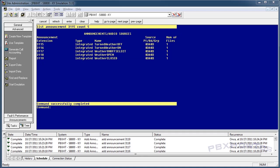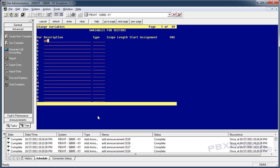We're used to using agent IDs and skills and all that stuff — don't do that. This is an easier and better way to do it for the system. As you can see, I have five announcements: turn weather off, turn weather on, weather on, weather off select, weather open, weather closed. First things first, add your variables. Change var — I'm going to say 'weather status'. Type is 'collect', scope is 'global' because you want it accessible through the entire system, length is one because I'm selecting one digit, and assignment is two.